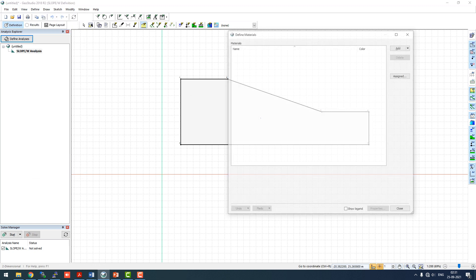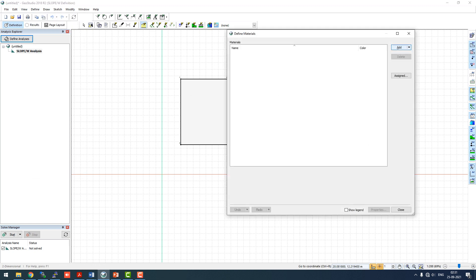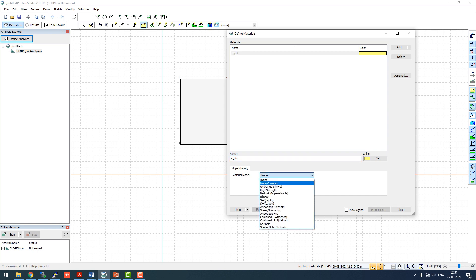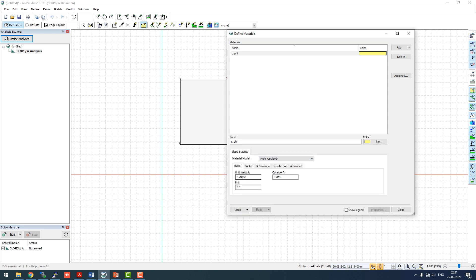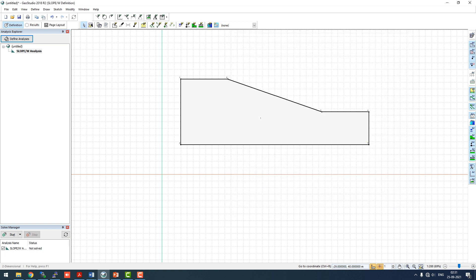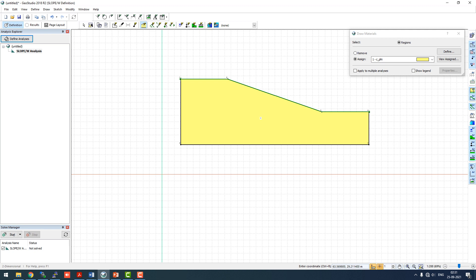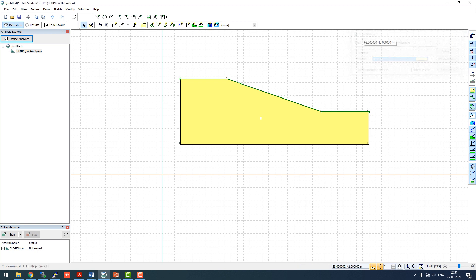We'll go to define materials. We'll assume basic C phi material and we'll call it moorum. Unit weight will be 18, cohesion of 5 kilopascal and phi of 30 degrees can be considered. Now we'll close this bar and draw material into this region.